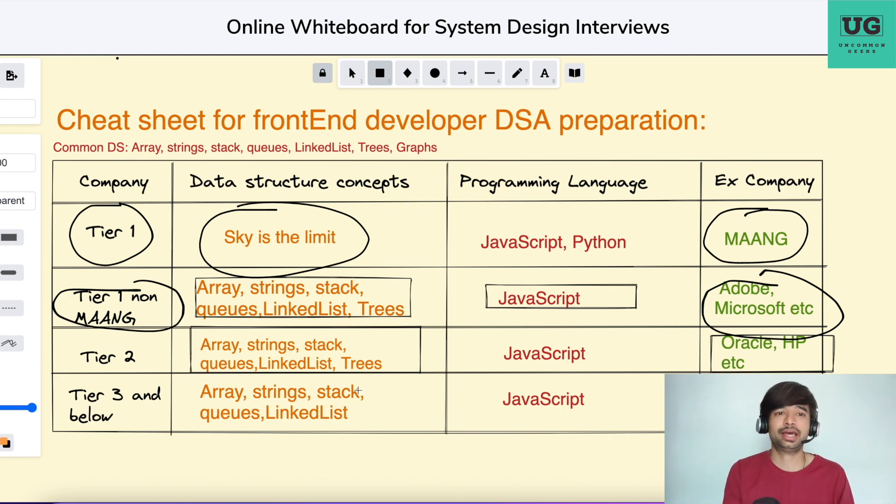Tier 3 companies and below — Tier 3 means a lot of service companies, mid-range companies not able to scale. They rarely have a very tough DSA round. In such cases, you can just limit yourself to arrays, strings, stacks, queues, and linked list. Linked list should be the highest they'll ask. They generally don't ask beyond linked list because they're not giving a very high salary and the relevance of these topics in the company is very less. So practicing arrays, strings, queues, and linked list should be more than sufficient. If you're good at arrays and strings, that should honestly be enough.